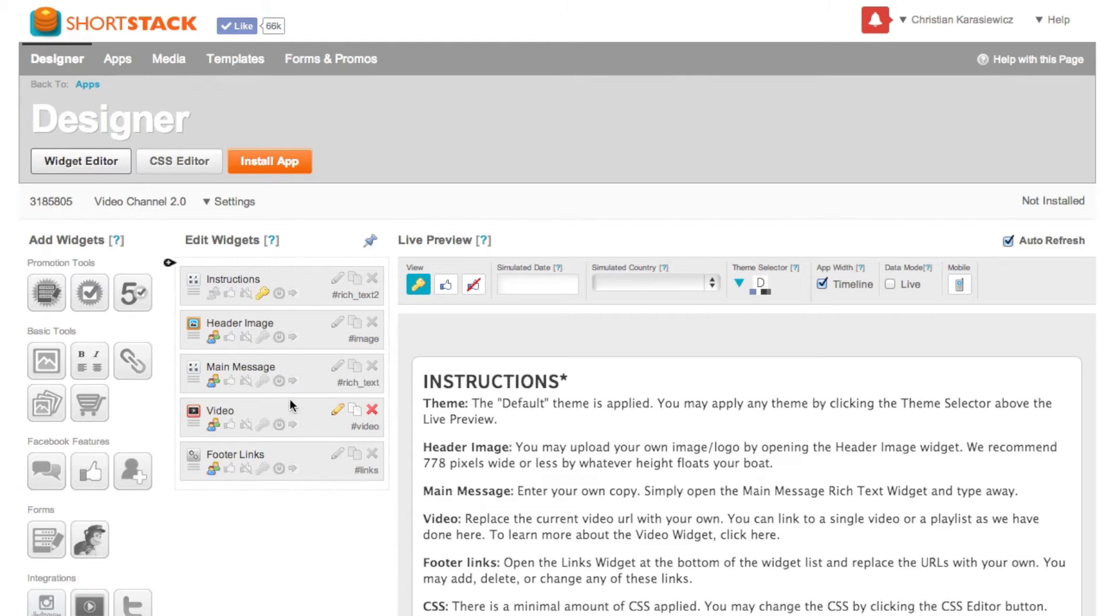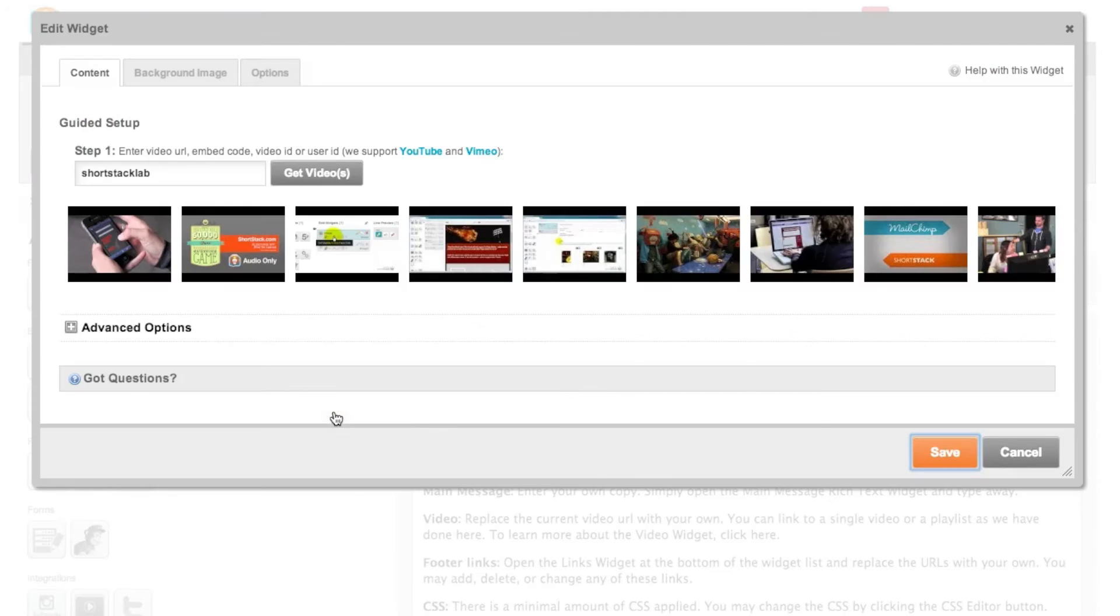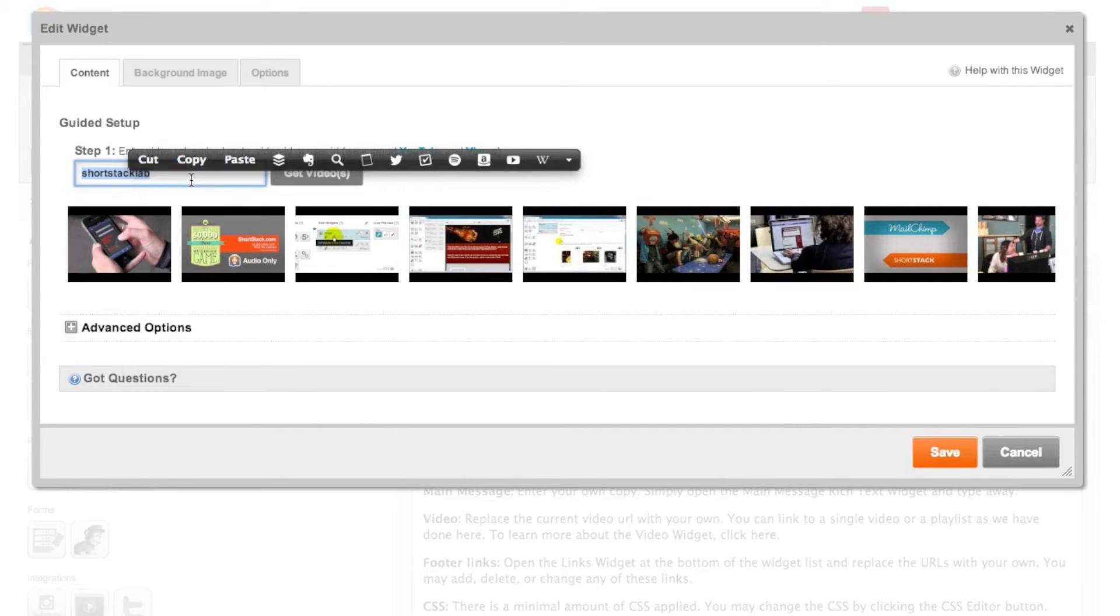So we're going to go down to the video section and click on the pencil icon and at this point all we're going to need to do is enter in our YouTube or Vimeo user ID.